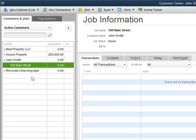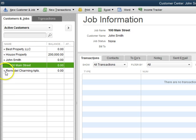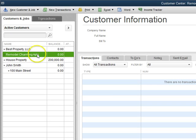Now that's just for your information. Okay, so let's do remodel charming apartments, a job for Best Property LLC. So what we're going to do is hover over the job and then click and drag up under Best Property LLC.